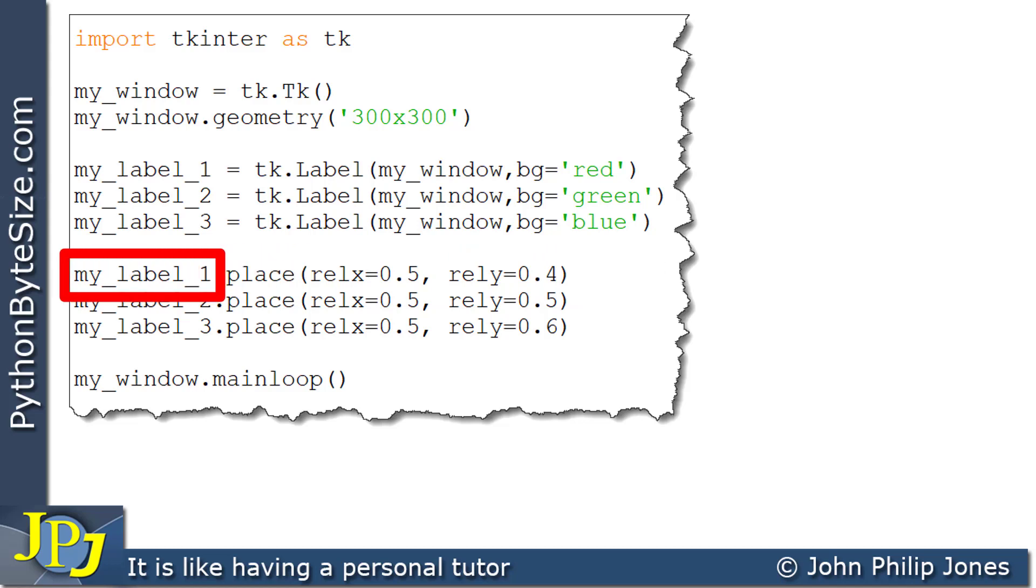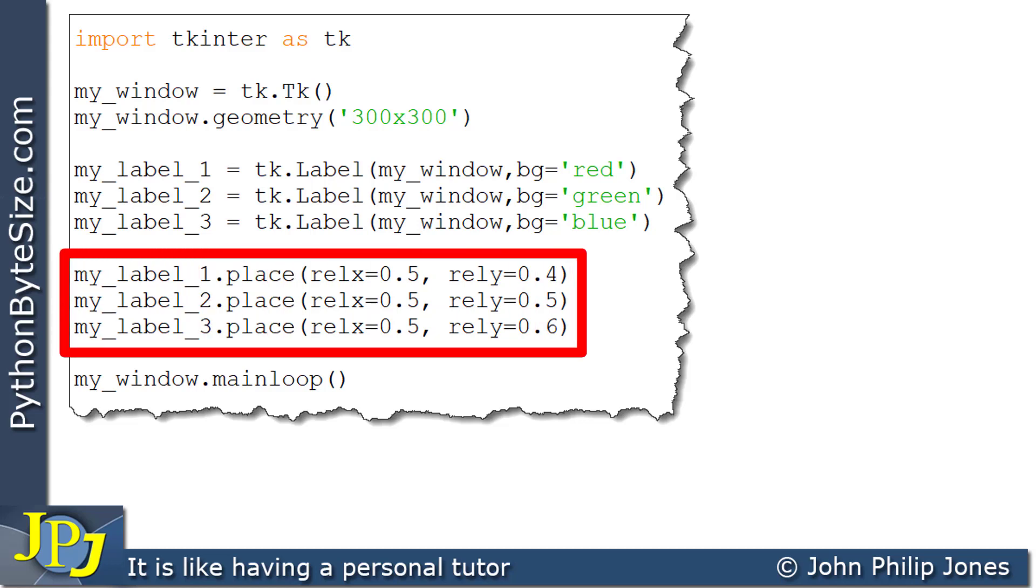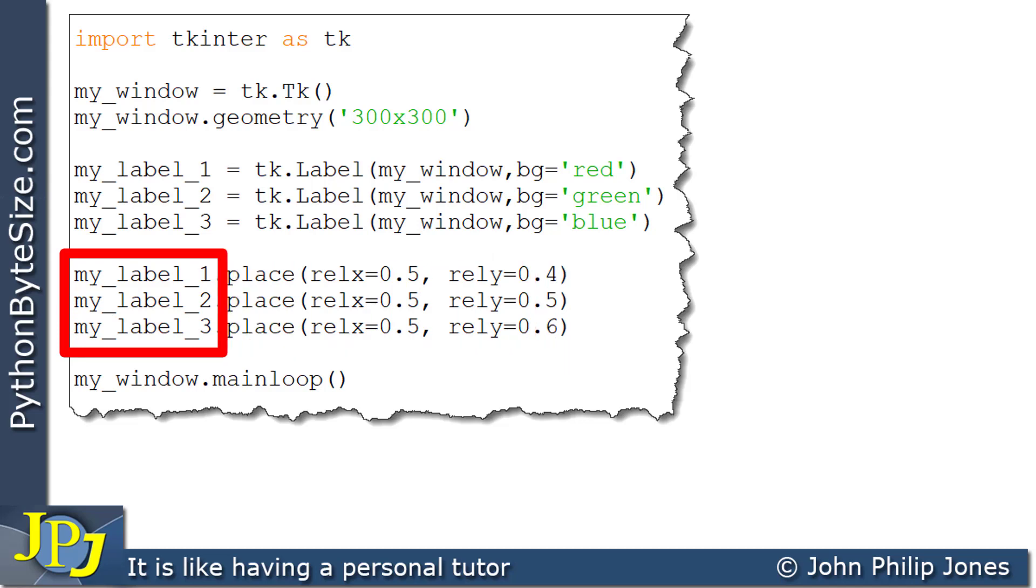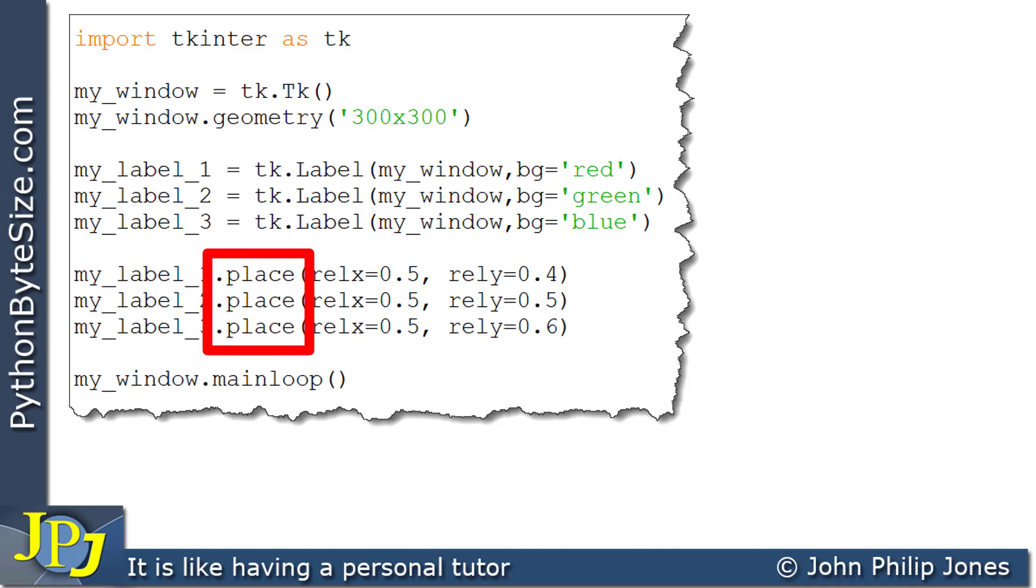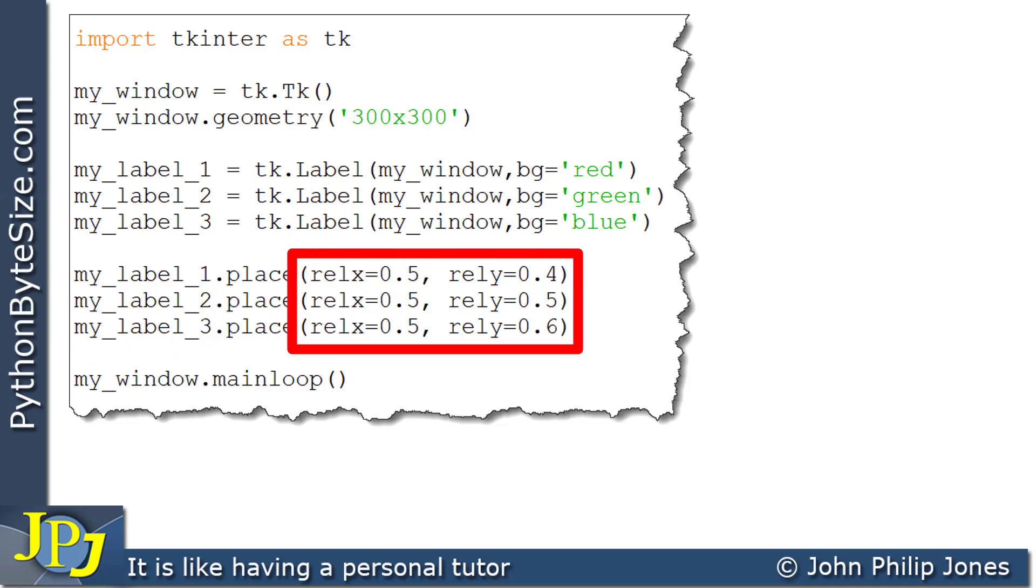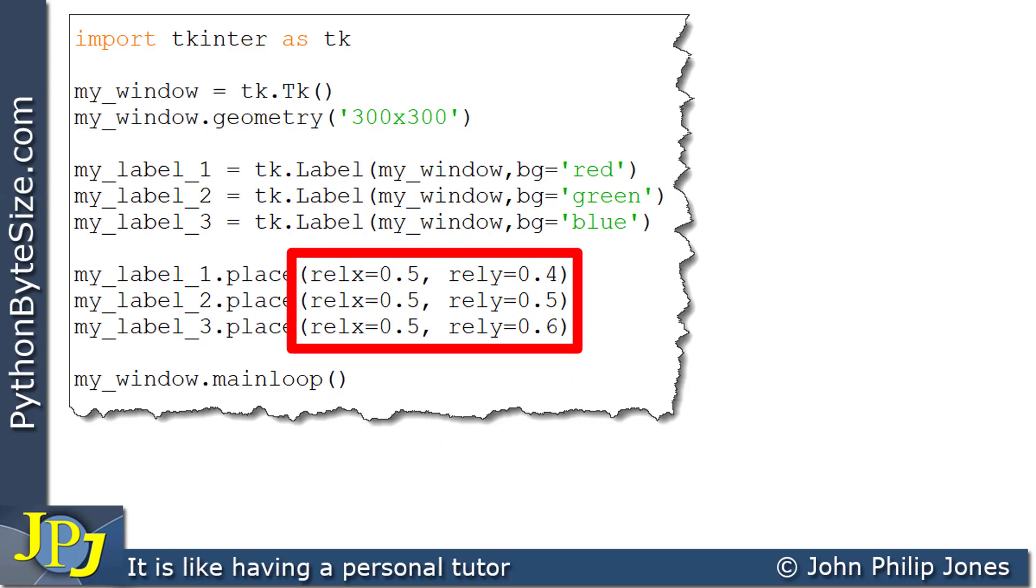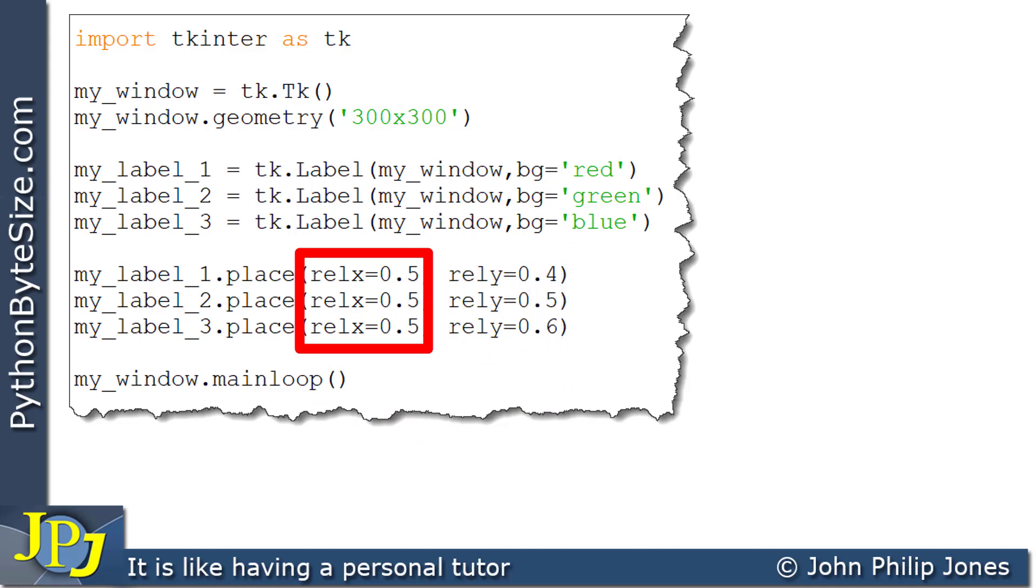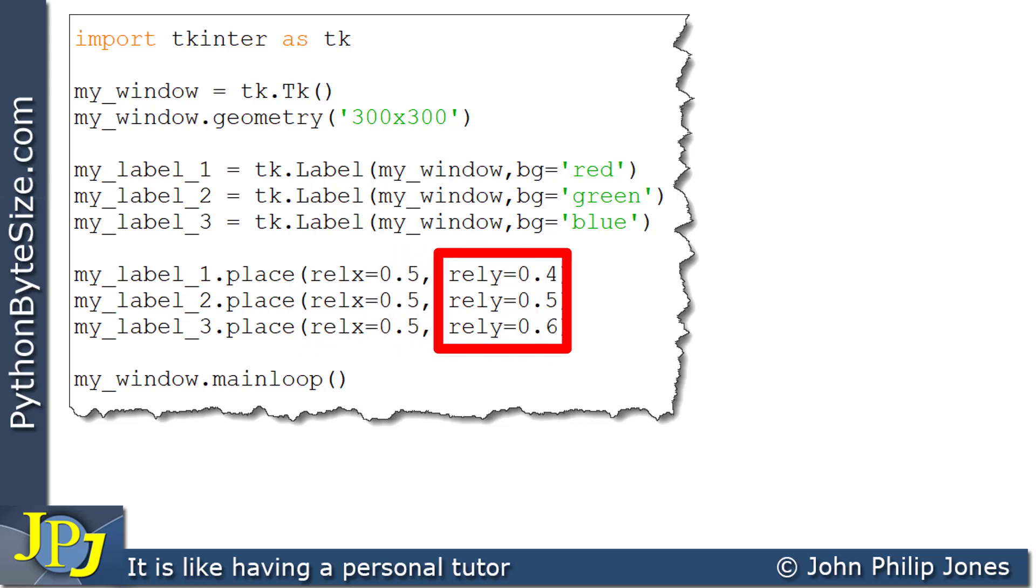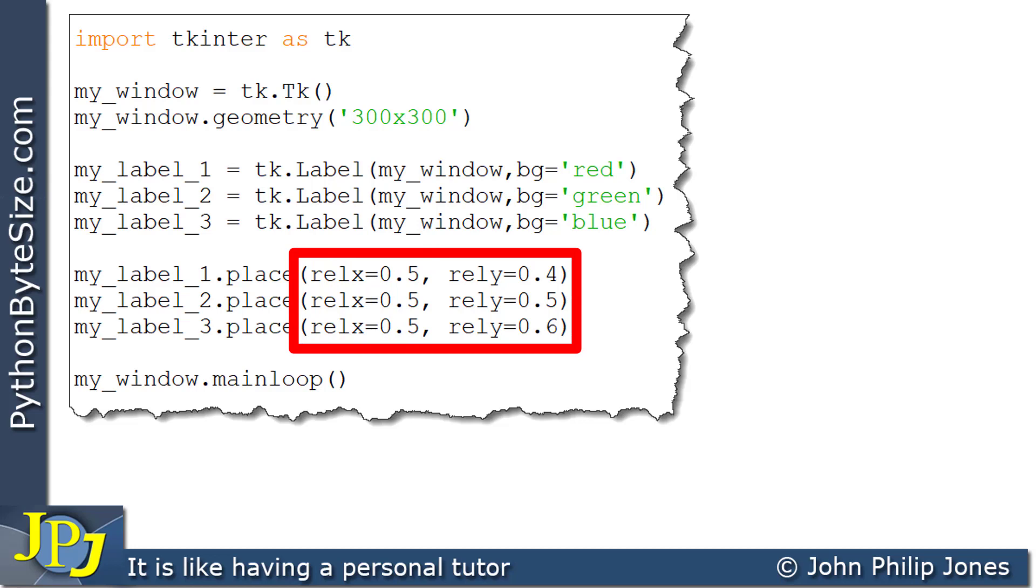If we consider these three program statements, you can see we're dealing with each label in turn. In each case, we're invoking the place method and passing in relative positions, not coordinate positions. So whereas before we had absolute positions, what we now have by setting relX and relY are relative positions for where the labels will be placed on the window.